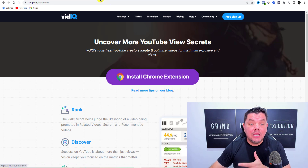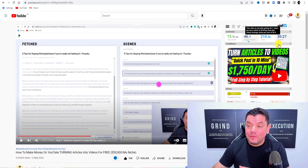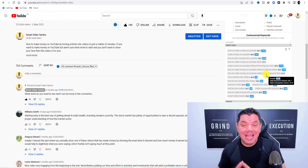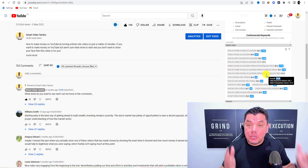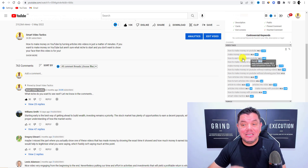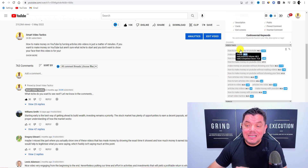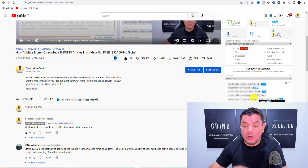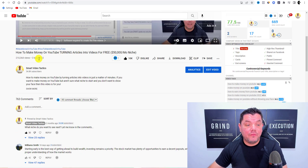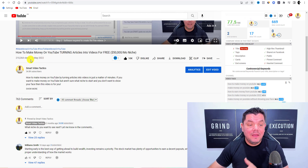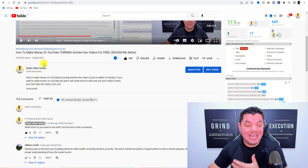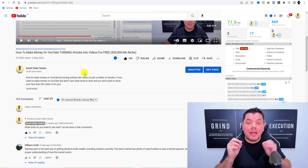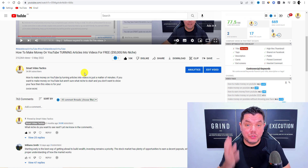Once you install vidIQ you'll be able to see on the right-hand side all the tags that channels are using, which gives you ideas for your own video tags. These are the keywords I'm looking to rank for, and since the 3rd of May this video has had over 210,000 views — a lot of those coming from search results.